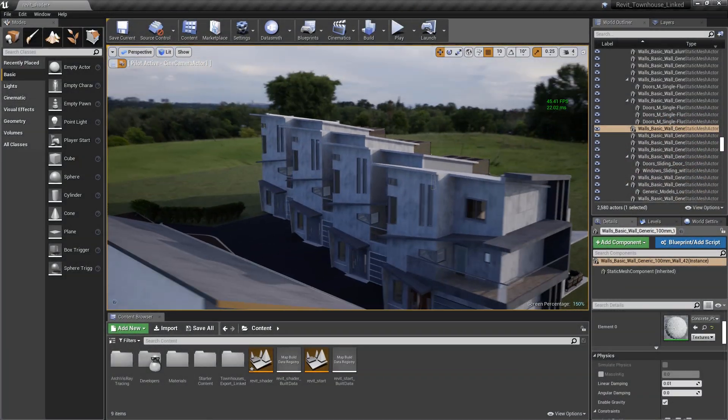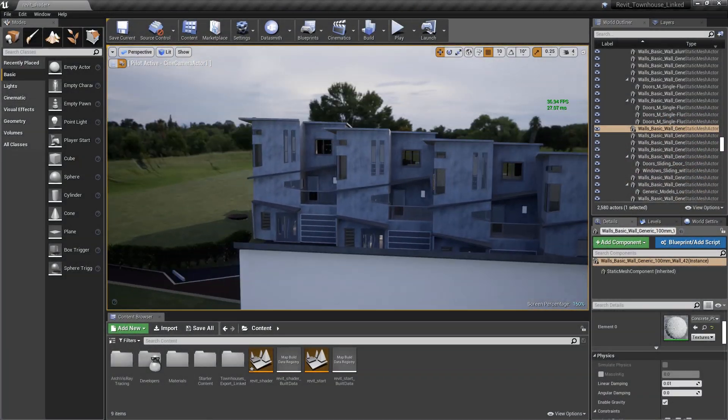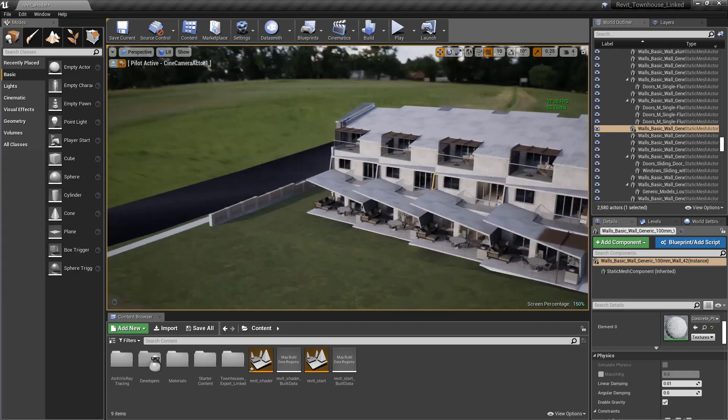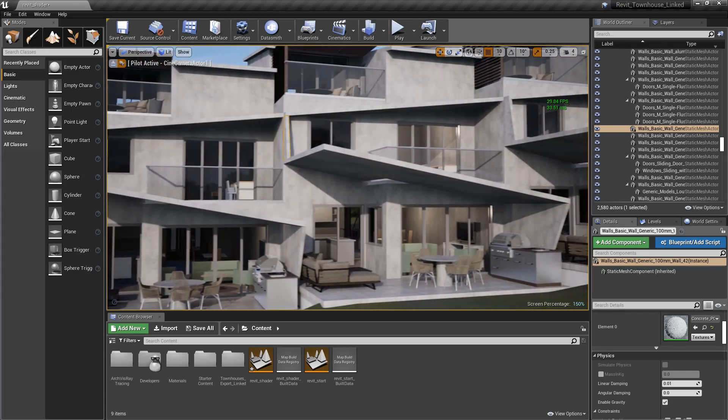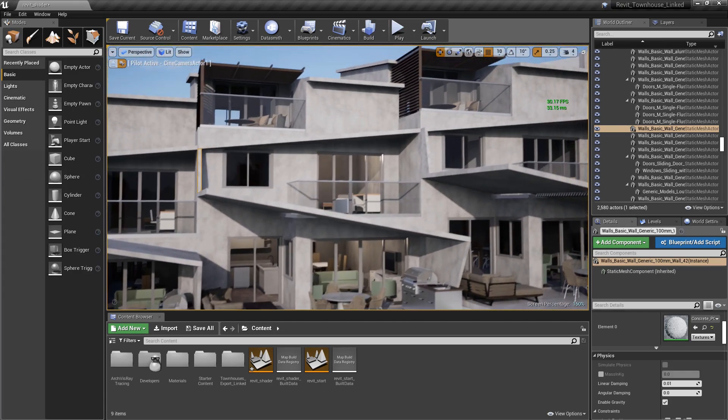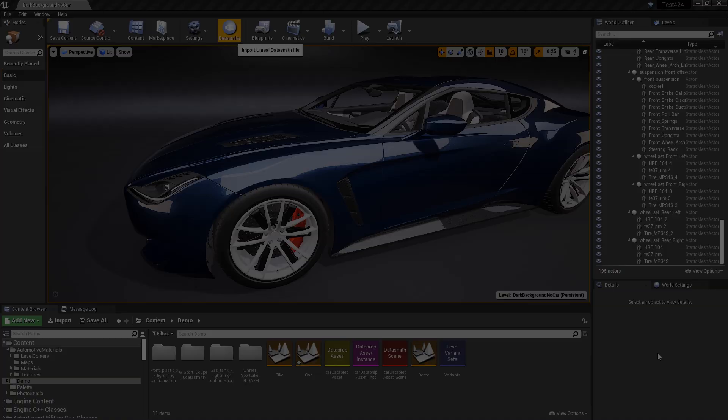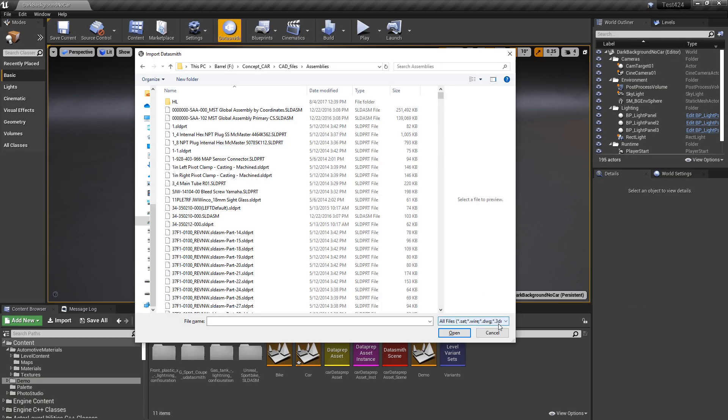Datasmith streamlines the complexity of this process and takes care of all the translation work while preserving crucial and important parameters. So what exactly does Datasmith do?